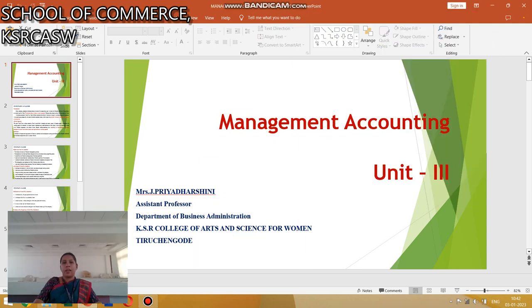Hello everyone, this is Priya Darshini, Assistant Professor, Department of BVM, KSR Women's College. Today I am going to discuss the Fund Flow Statement.